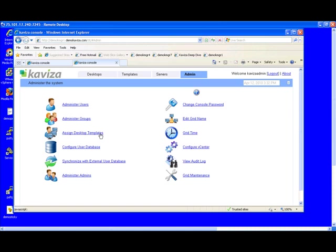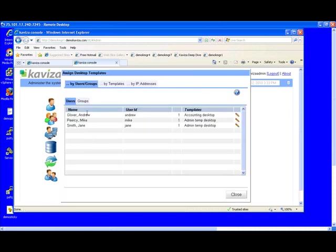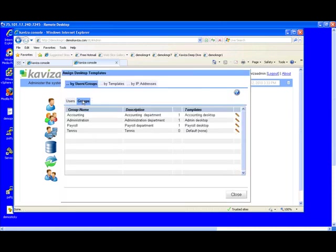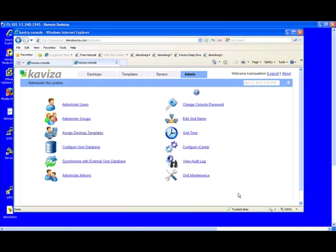If you notice here, we have assigned the accounting desktop template to the accounting group and a payroll desktop template to the payroll group. Let's now log in a user that belongs to both groups to show you how users can easily access multiple virtual desktops with Kaviza.